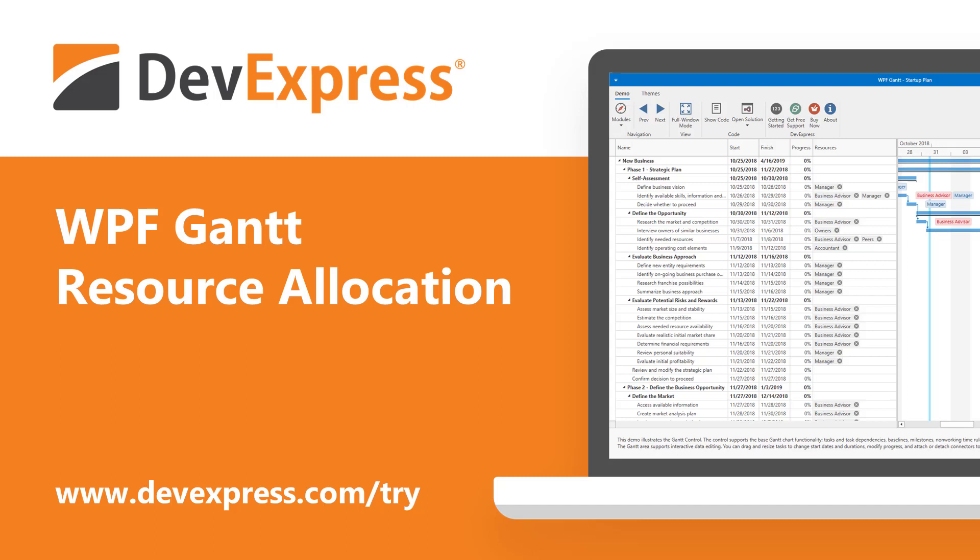Last year, we officially released our WPF Gantt Control. This year, we've refined its capabilities so you can do more and deliver Microsoft project-inspired solutions to your end users.